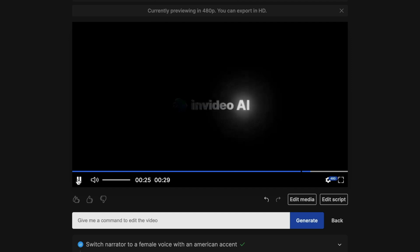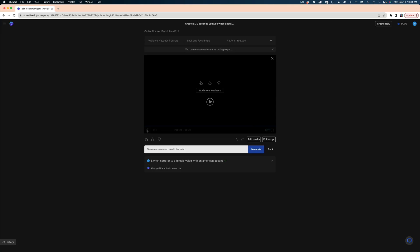All right. I do like the female voiceover better, but I still want to switch out some of these shots. So I'm going to select edit media.